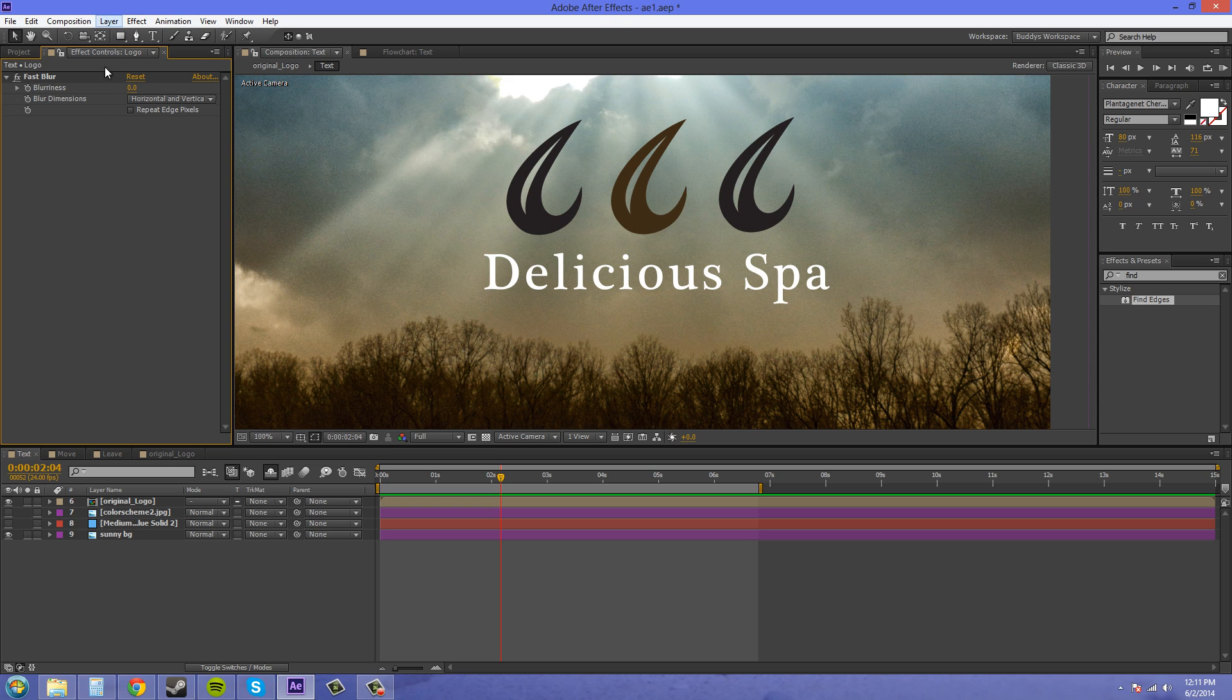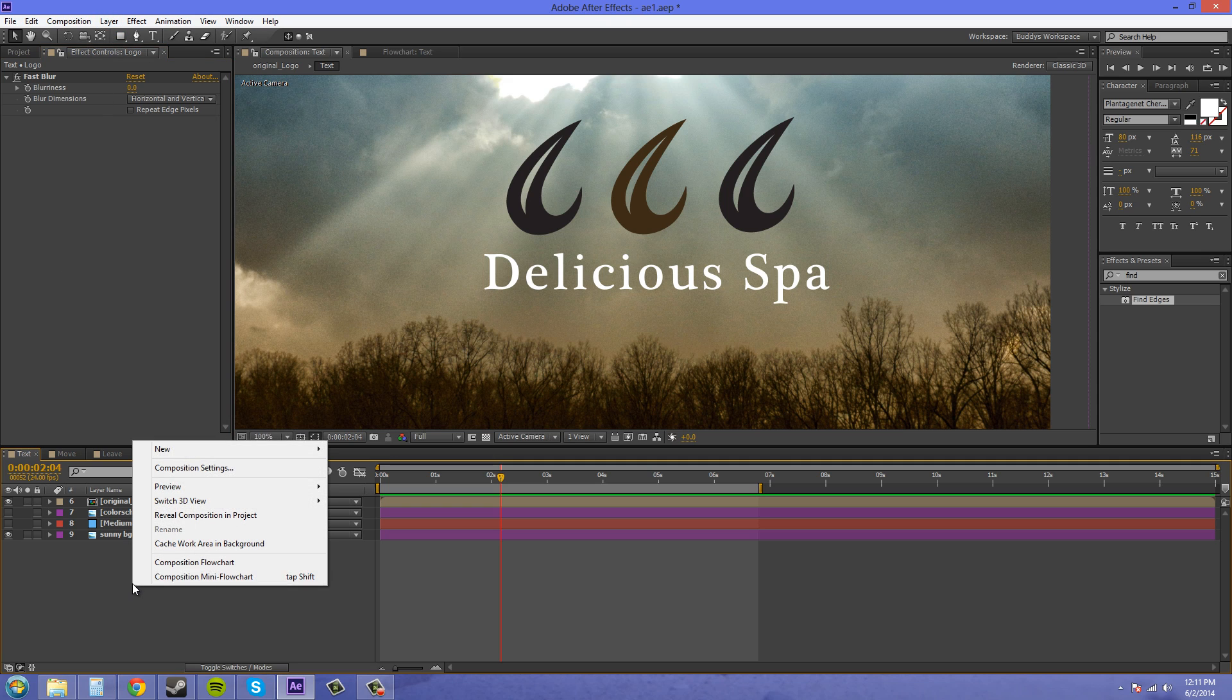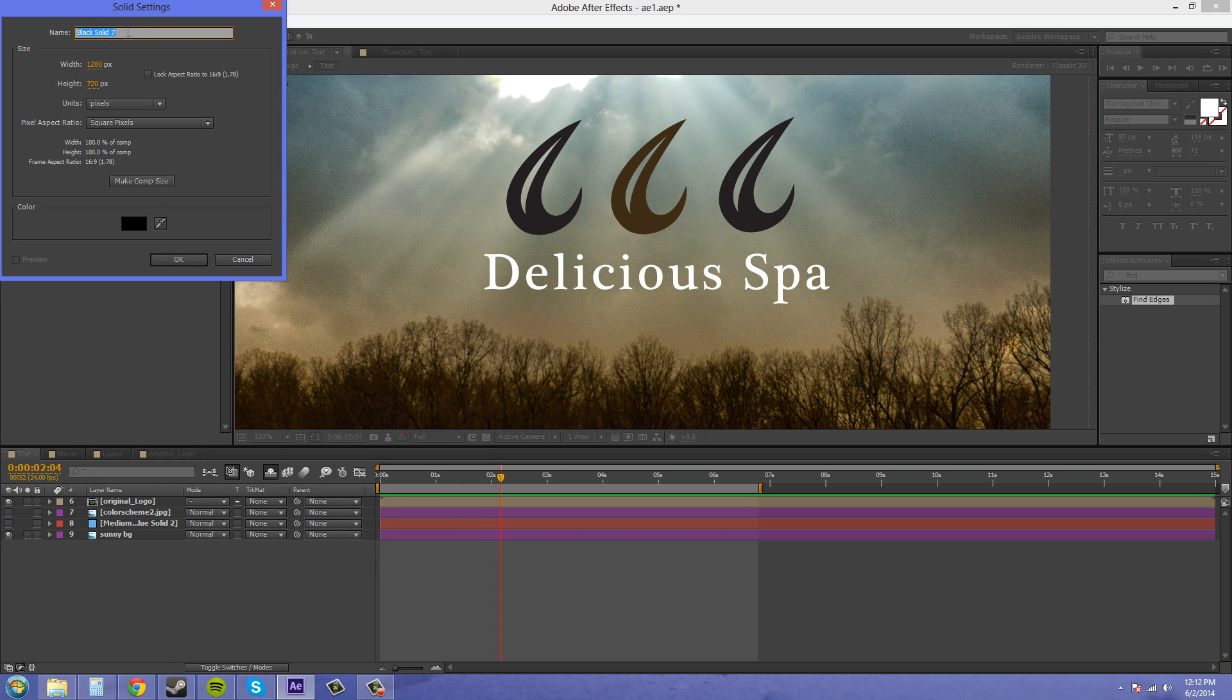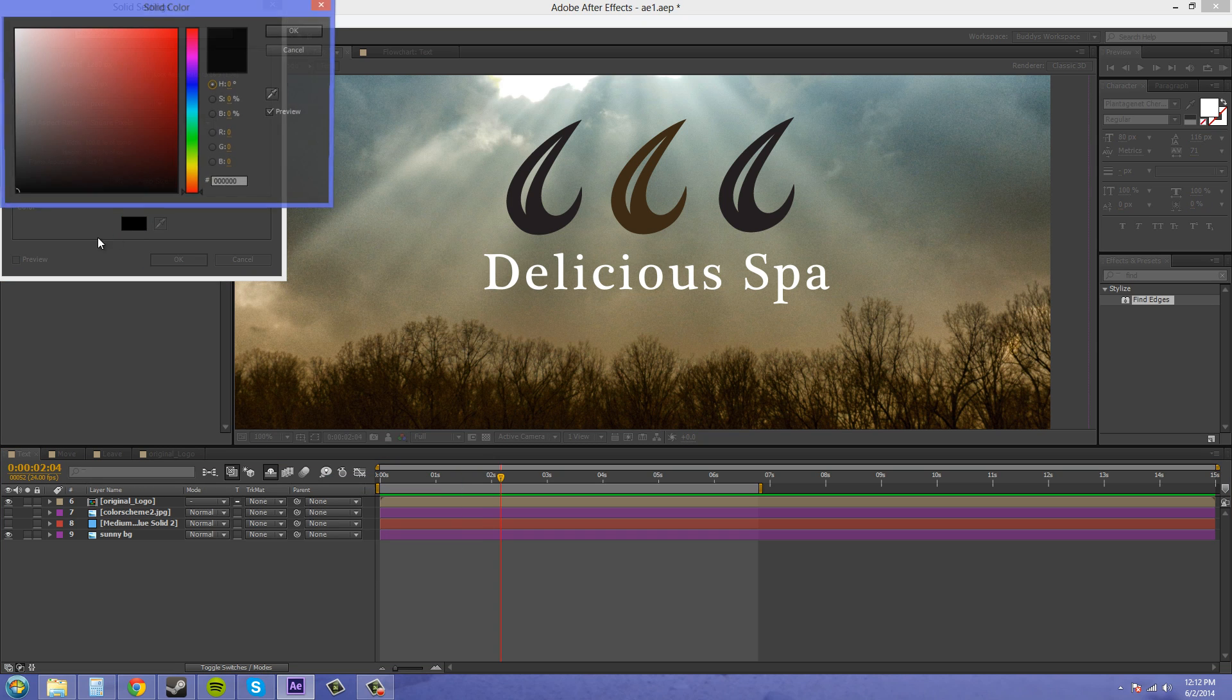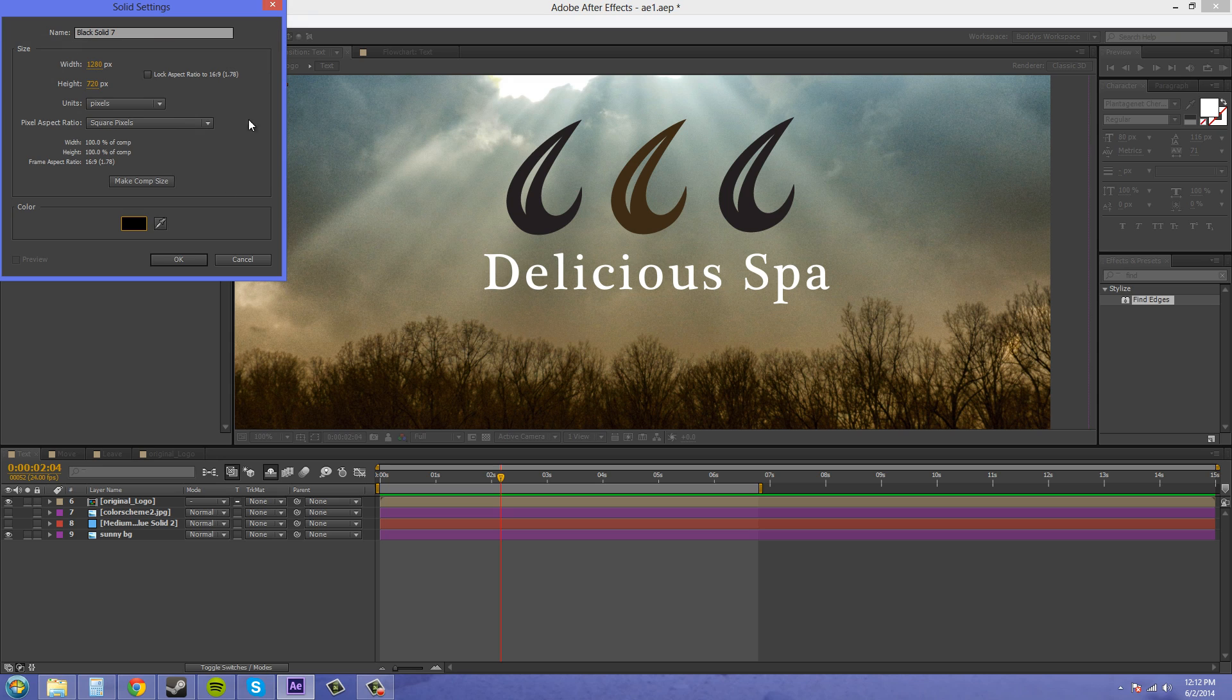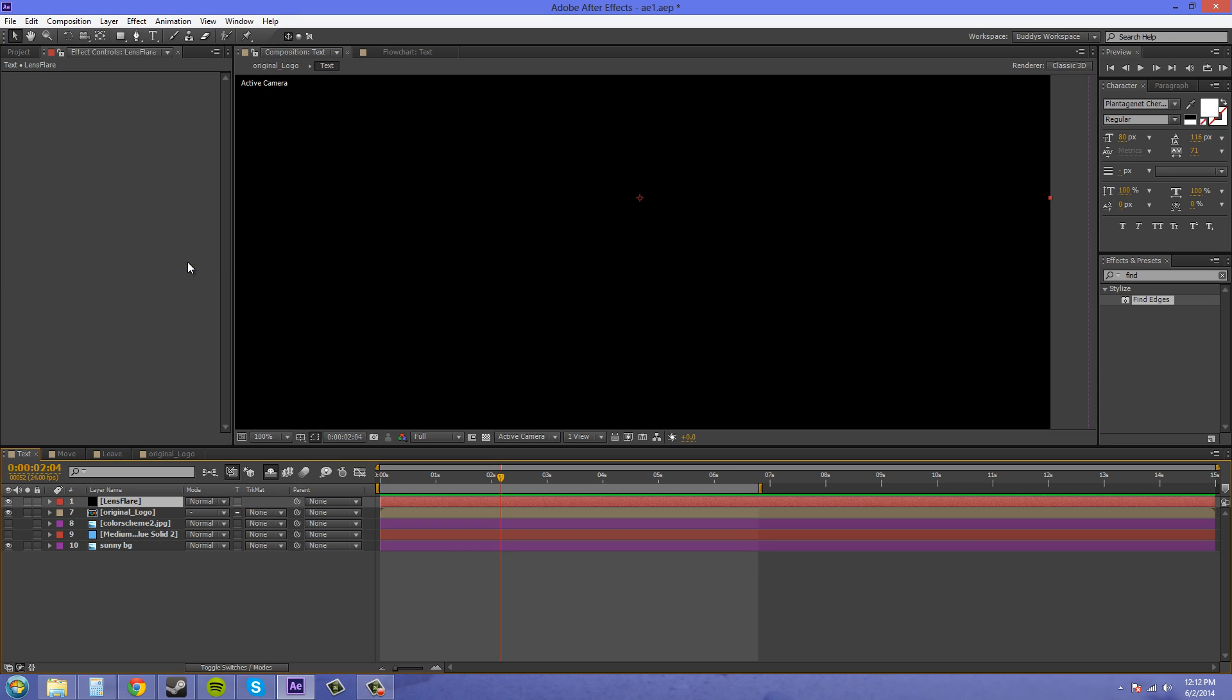So what we're going to do is create a black solid. So let's go to new solid, and we've got a black solid here. Use your color picker to make sure you pick all the way black, or just type in 0000 down here in the number thing. So we've got that, and we're just going to name this one lens flare. And hit OK.